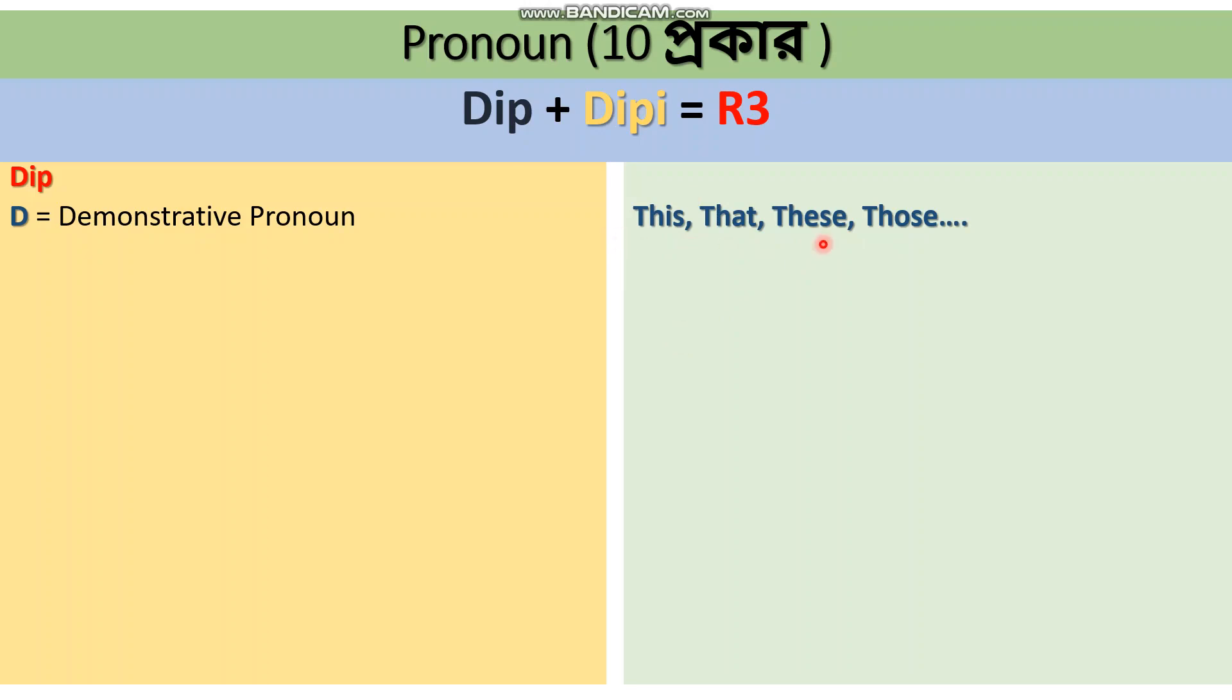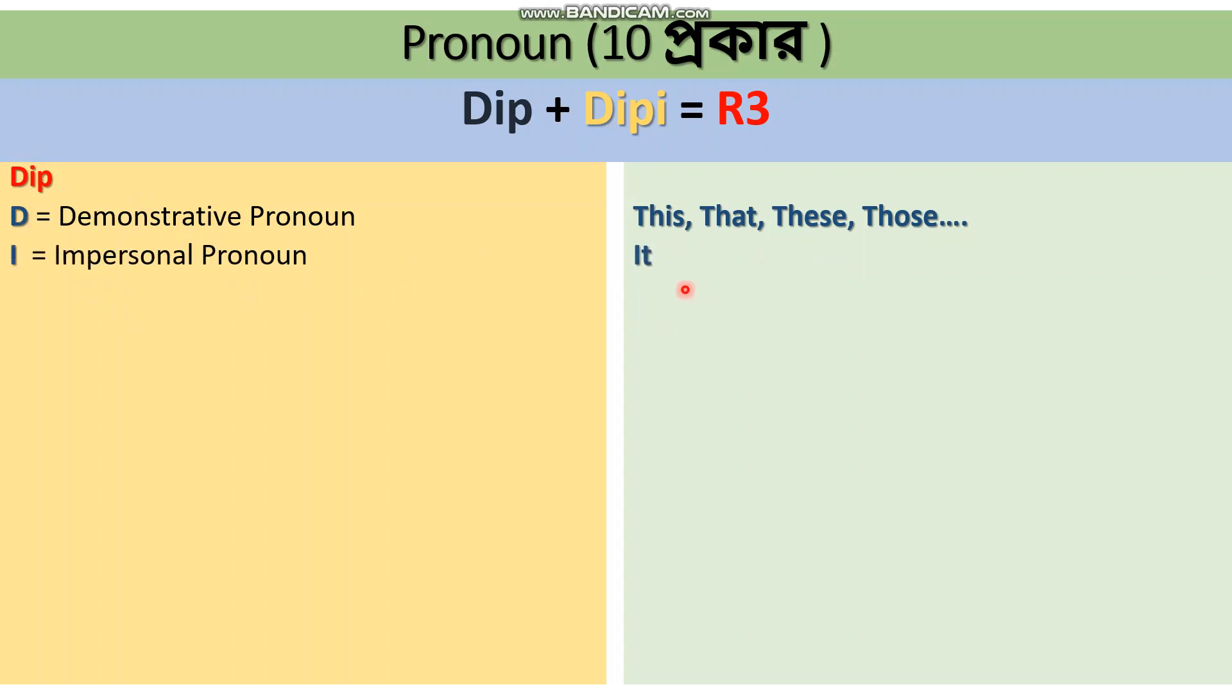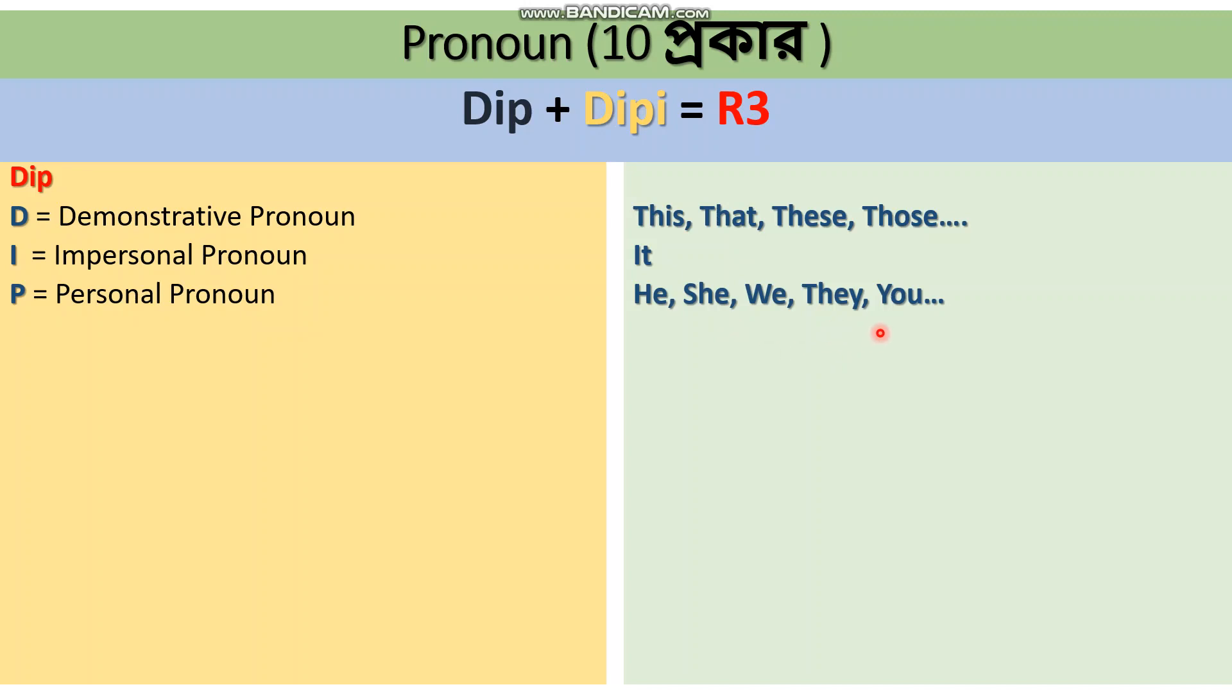P stands for Personal Pronoun. Personal pronouns are he, she, we, they, you, it. Then we have Dip and Dipi. The D in Dipi represents Distributive Pronoun.